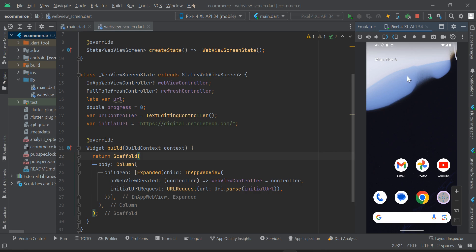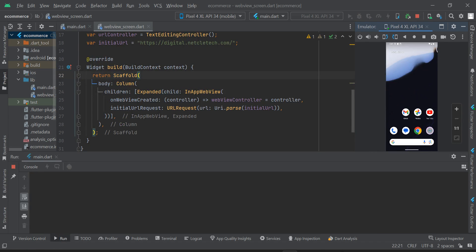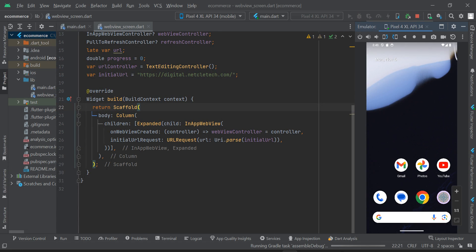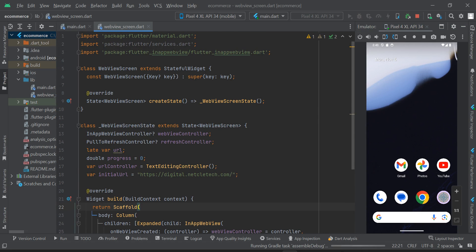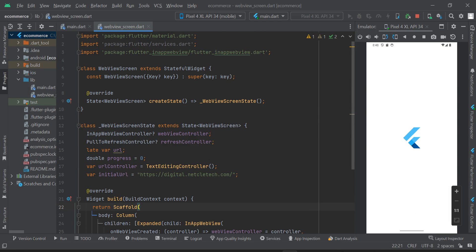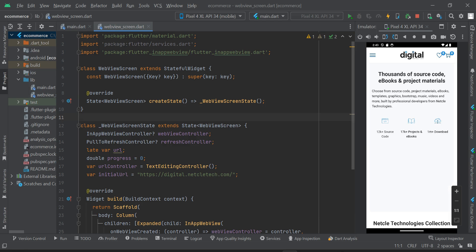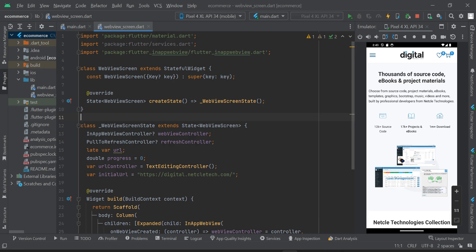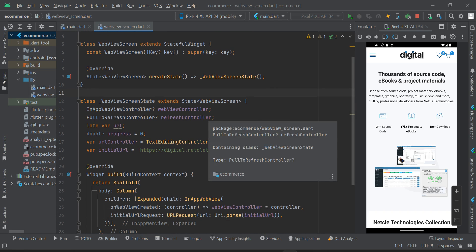The app should not exit when somebody presses the back button. I'm going to show you how to prevent that from happening. In the first series of this tutorial we already converted our website into an Android and iOS app using the Flutter in-app webview package. You should check that video out if you haven't done this yet.